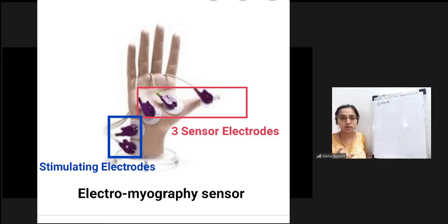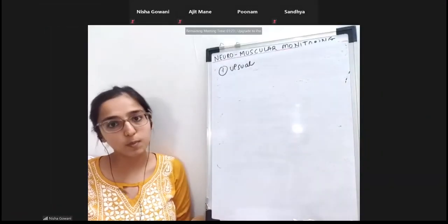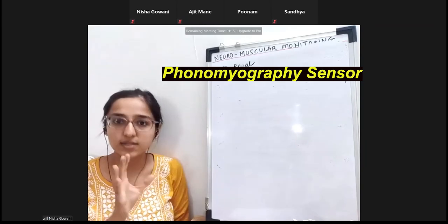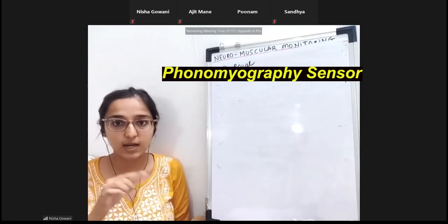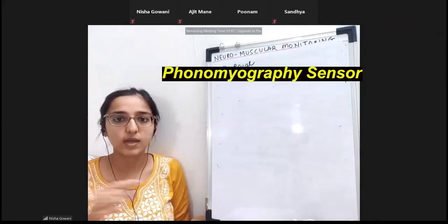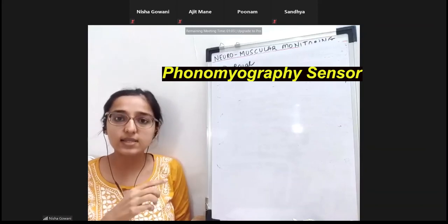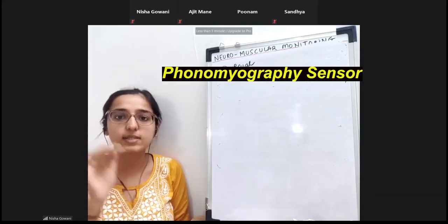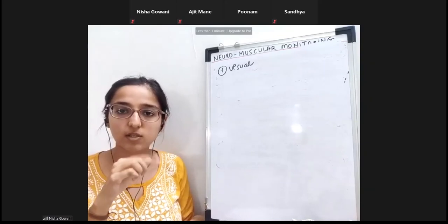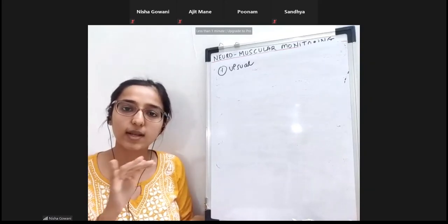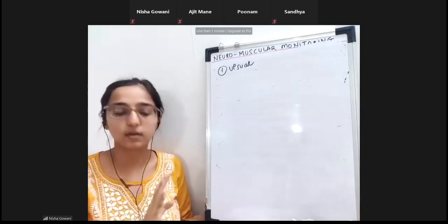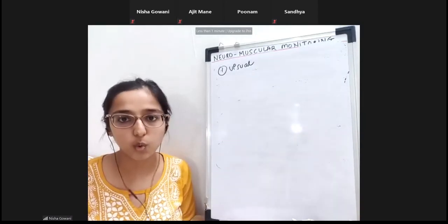There is also phonomyography. Phono means sound — whenever muscle contraction occurs, very low frequency sound waves are generated, similar to how ultrasound uses sound waves. These sound waves travel from the muscle to the skin, are sensed by a piezoelectric film, converted to electrical signals in the cable, and then reach your monitor and display. So that is phonomyography.